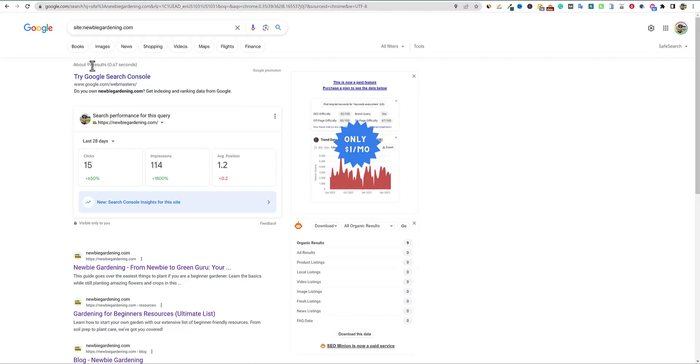But for the longest time this right here, this 99 would just say seven. It was seven or eight the entire time. And now it is very, very refreshing to see that we are at the 100 mark right here.